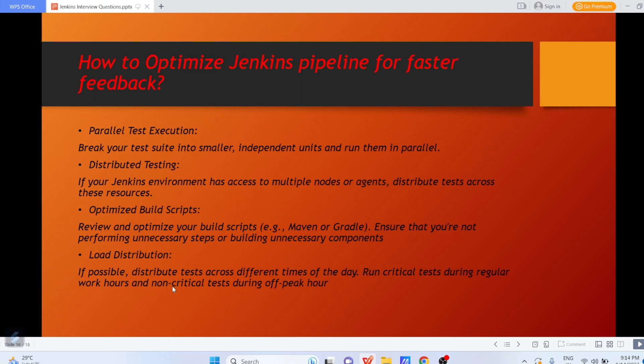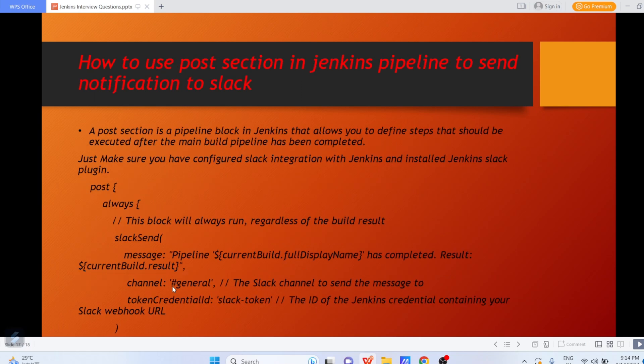Apart from that, you can do load distribution: if possible, distribute tests across different times of the day — run critical tests during regular working hours and non-critical tests during off-peak hours. This is the way you can make your Jenkins pipeline work faster.